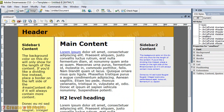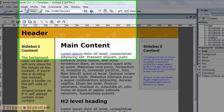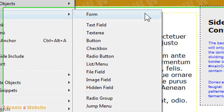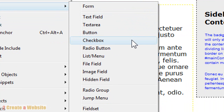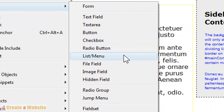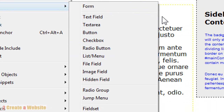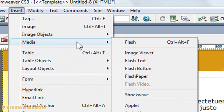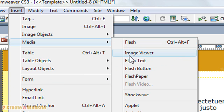Let's say you want to insert a contact form or feedback form so your visitors can email you. Come up to Insert Form, and you can see all the different field types — checkbox, radio button, list menu — and you can set up a feedback form just like that. If you want to insert media, like a Flash video, come up to Insert Media, choose the type of media, and Dreamweaver will insert it right into the page wherever your cursor is.